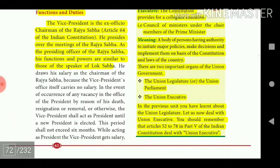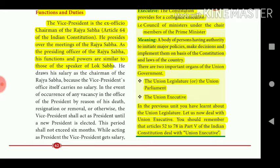The Council of Ministers is a body of persons having authority to initiate major policies, make decisions, and implement the Constitution and laws of the country. There are two important organs of the Union Government: the Union Legislature (Union Parliament) and the Union Executive. Articles 52 to 78 in Part 5 of the Indian Constitution deal with the Union Executive.